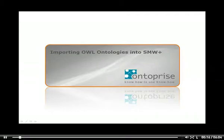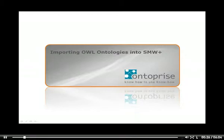The ontology import functionality can be used to fill the wiki with semantic data from external OWL files. The web ontology language OWL is a family of knowledge representation languages for authoring ontologies and is endorsed by the World Wide Web Consortium.